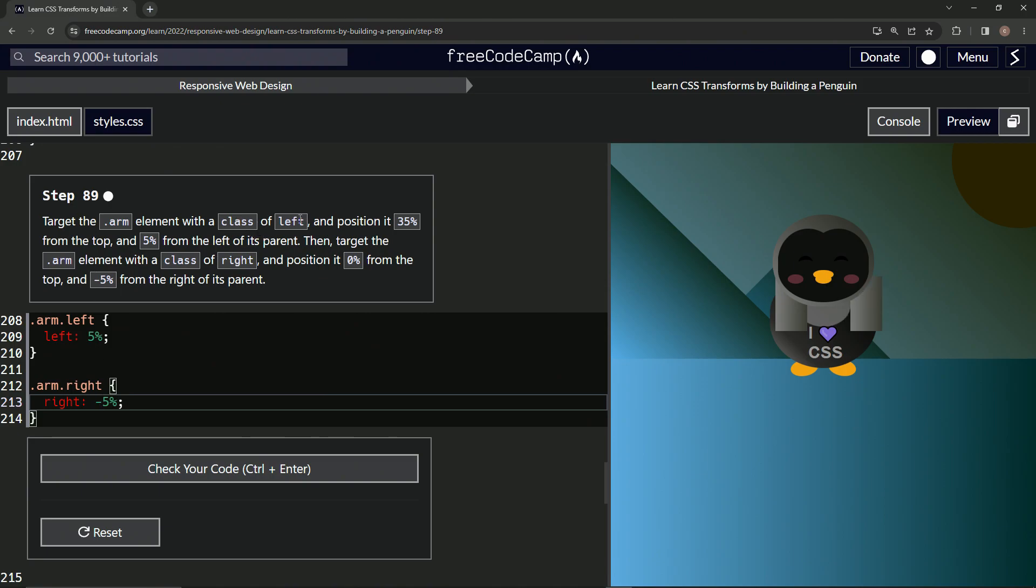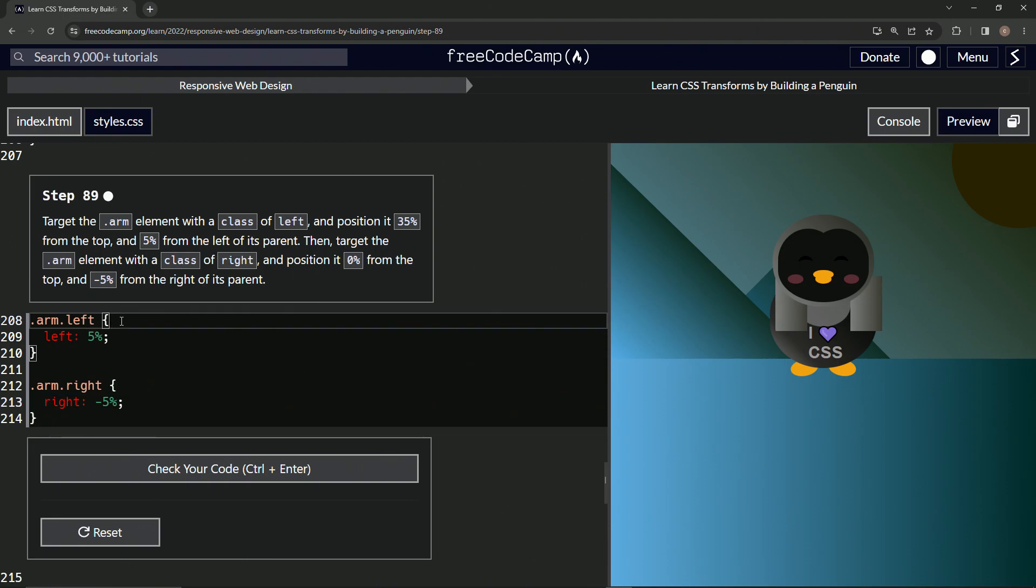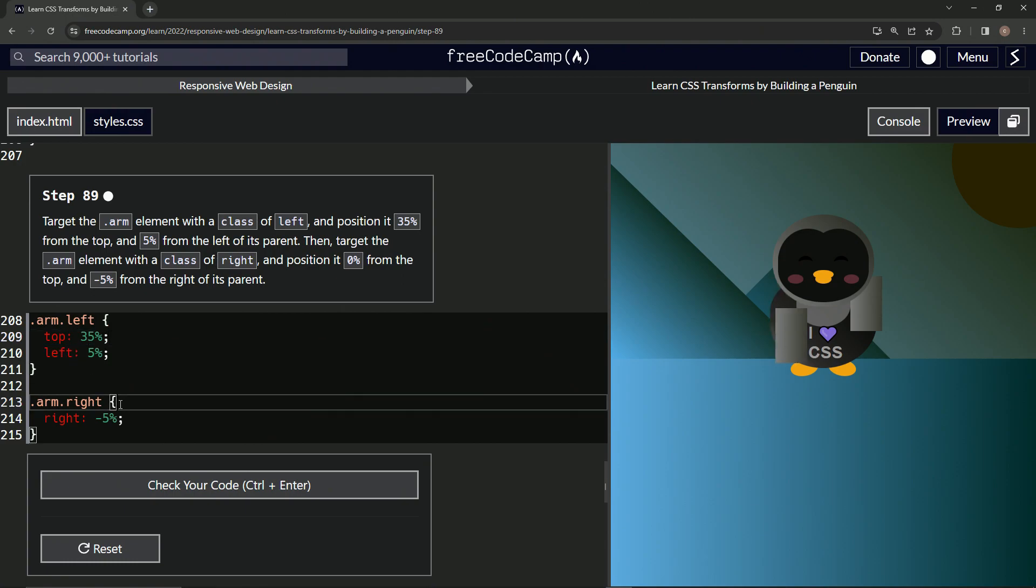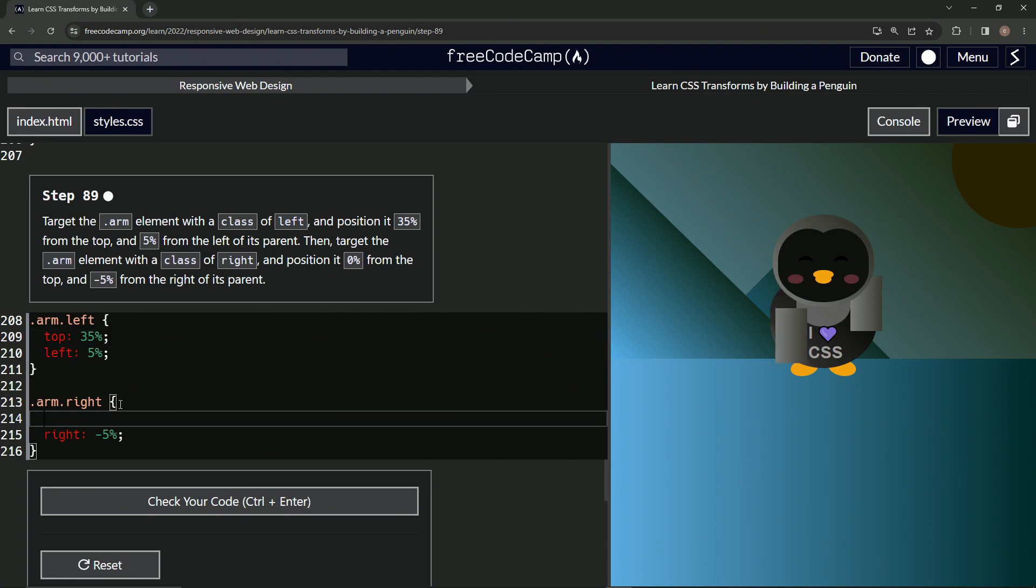And then we're going to add some tops. We'll add a top of 35 here and zero on the next one. So we'll put them in the front just in case. So we'll say top is 35% right here. And then for this one, we'll say top is 0%.